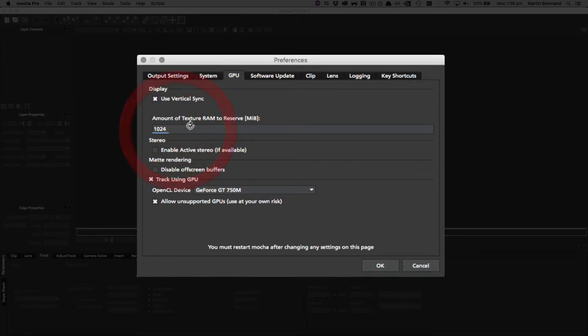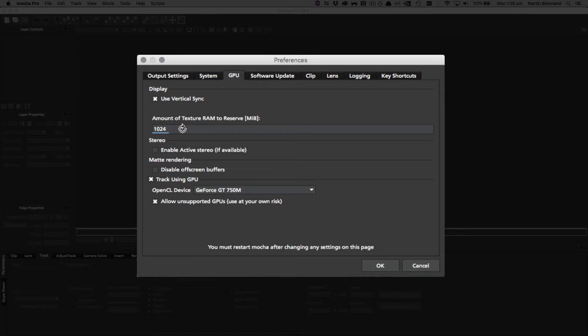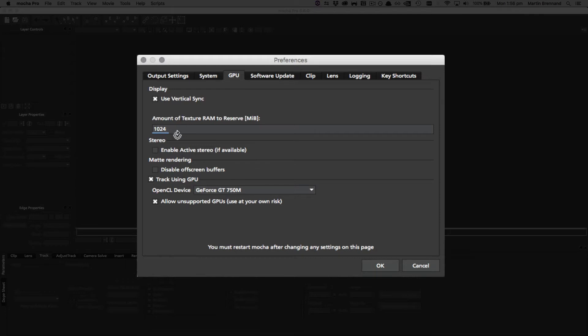The second value here, the amount of texture RAM to reserve, is how much you want to reserve specifically for playing back. It determines how many frames can play back in real time. A reasonable setting for this would be three-quarters of your graphics card memory - so not your computer memory, but rather your VRAM or GPU memory.